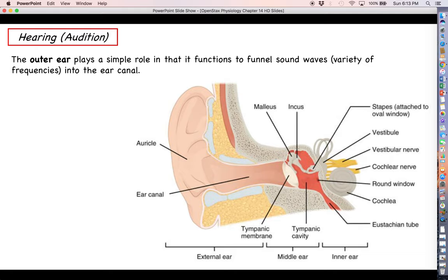Typically for a physiology class I like to keep anatomy to a bare minimum, but the unique architecture of the ear is so integral to how the physiology works in terms of generating an action potential that we really have to discuss it. So the ear can be split up into an outer ear, a middle ear, and an inner ear.